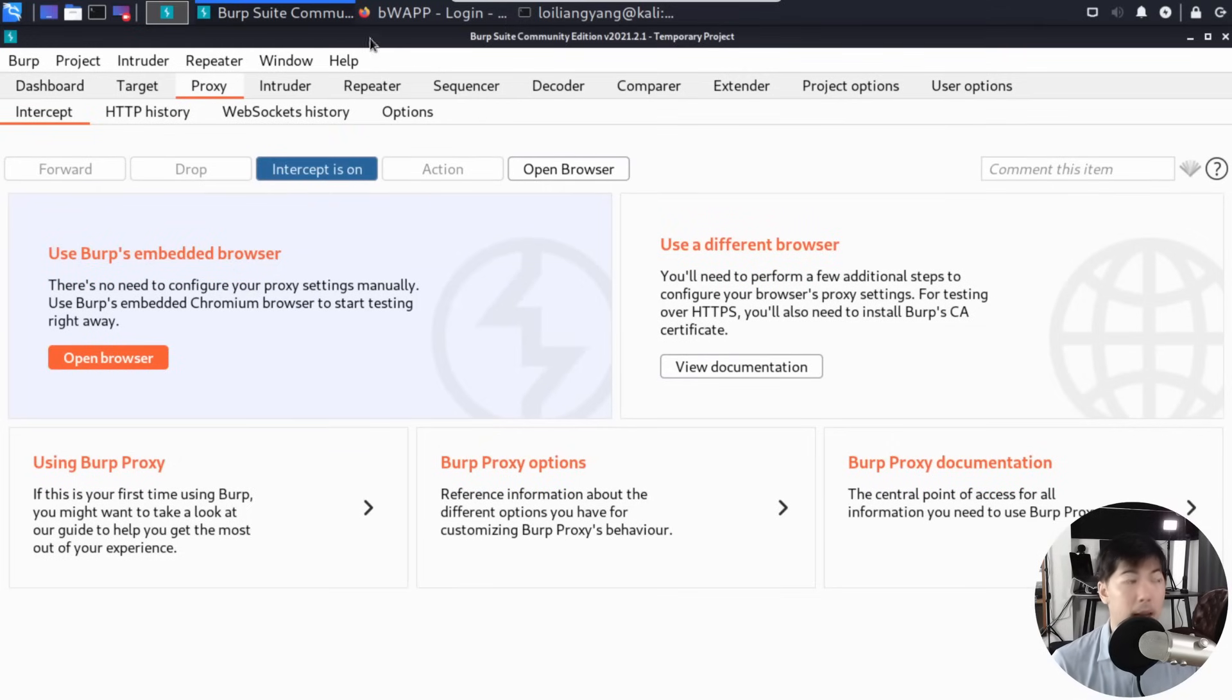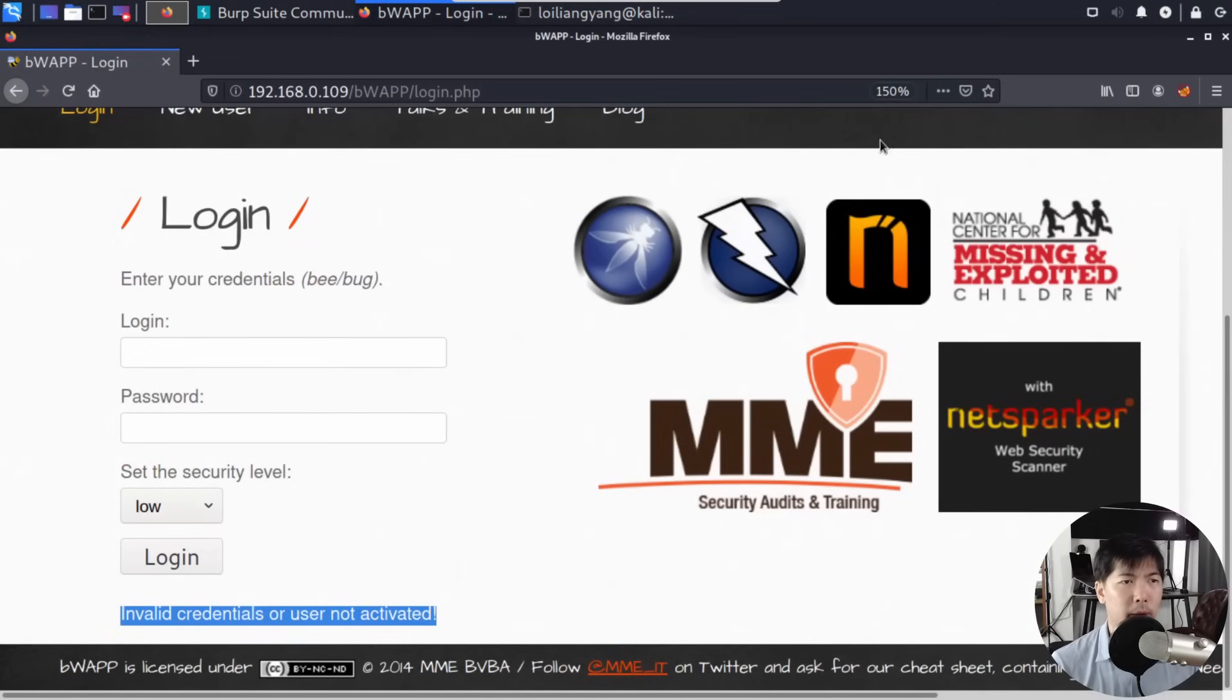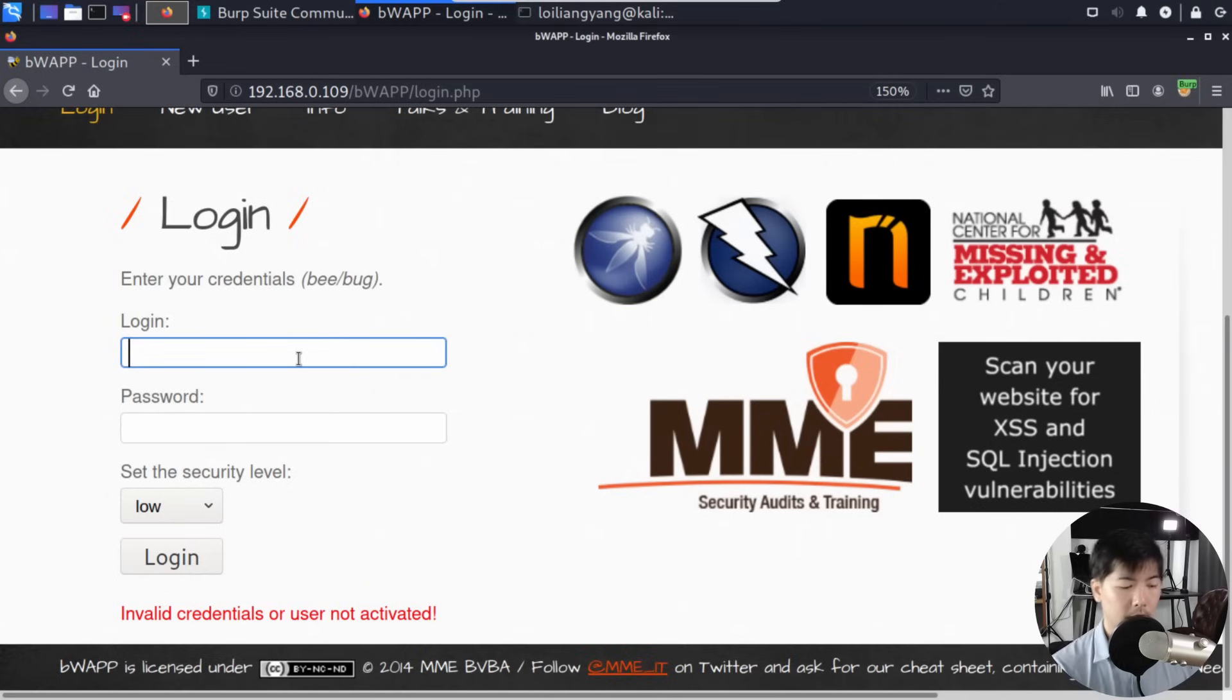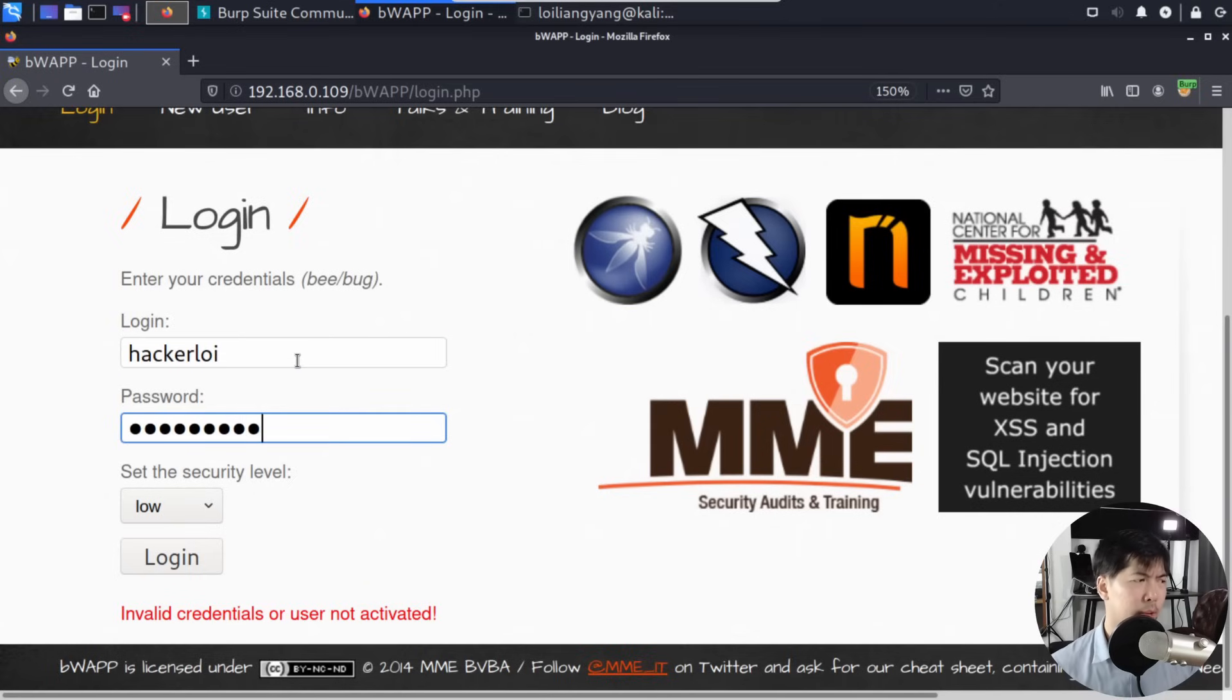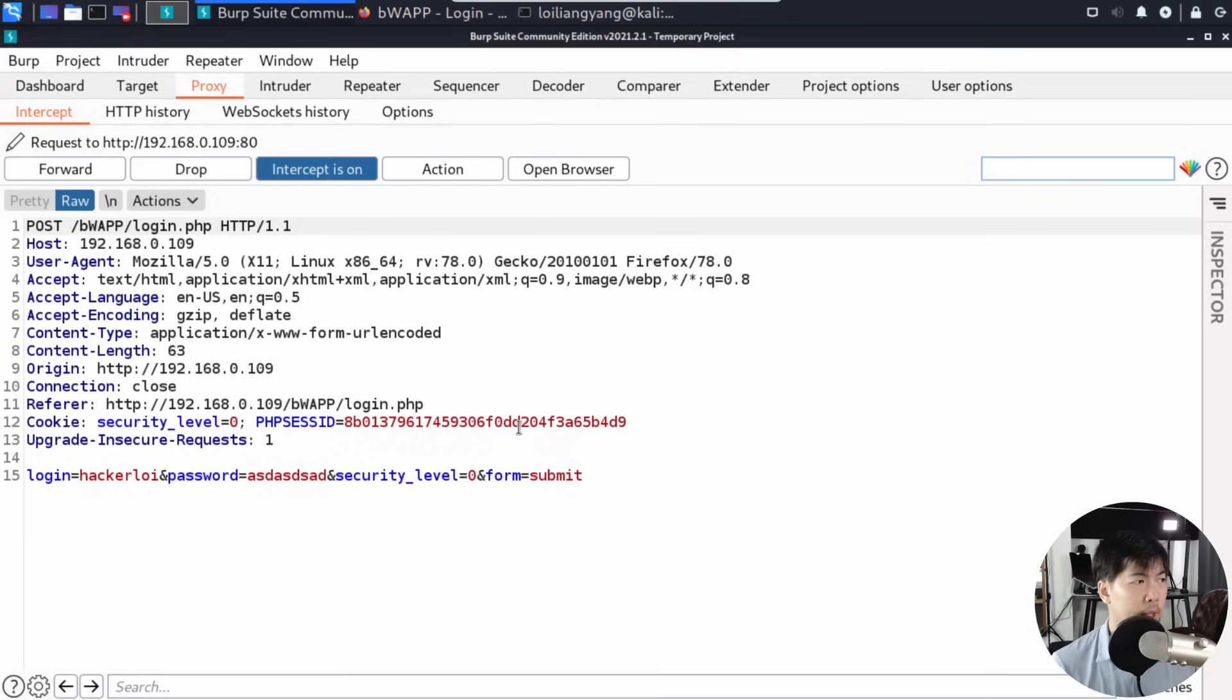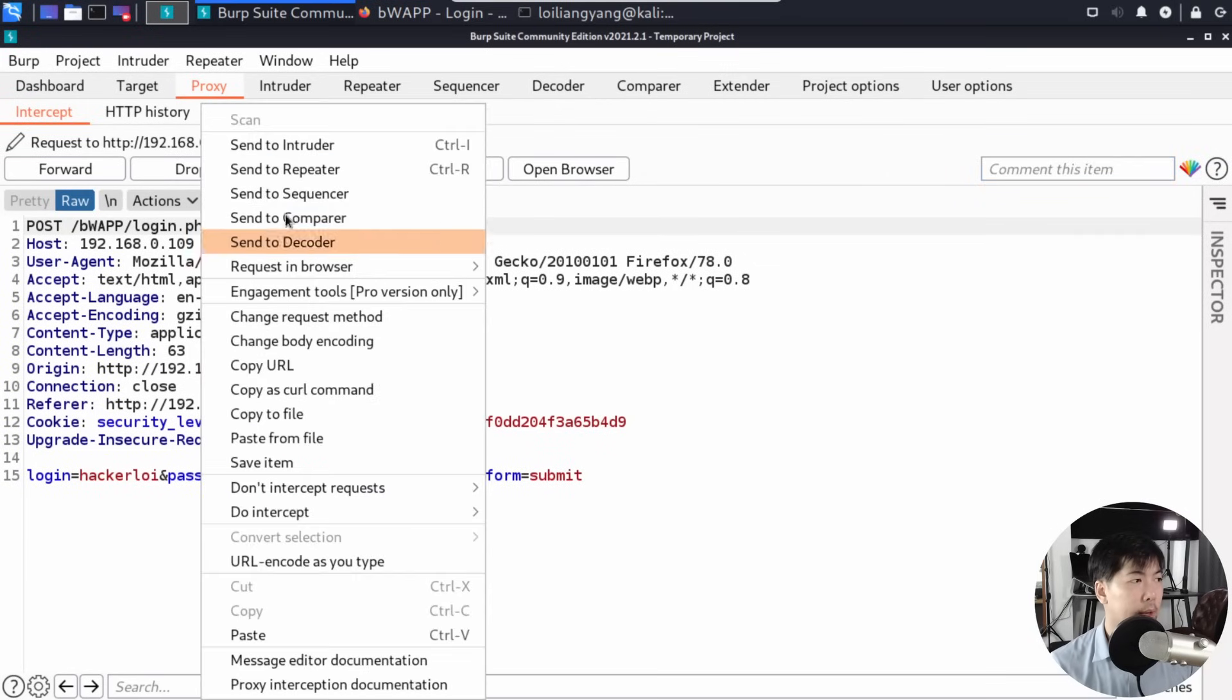Now that Burp Suite is starting, I'll go to the Proxy tab and make sure intercept is on. Go back to the browser, click the top right corner under Foxy Proxy, select Burp Suite. Now enter Hacker Alloy and the password. Click login.